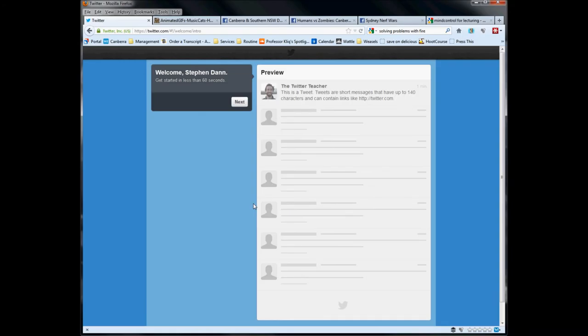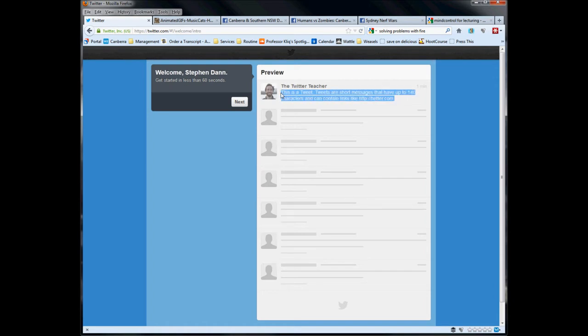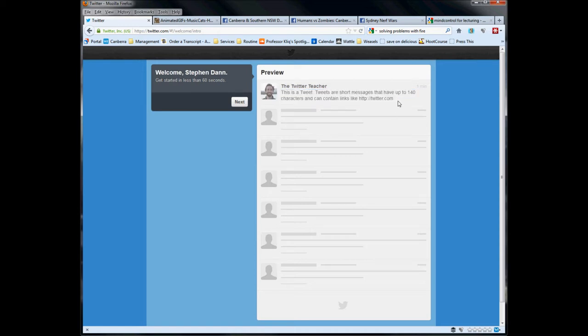Now we're into the prompt and teaching section so it's going to step you through a series of instructions, a series of guides. I'll give you a quick run through these as well but take your time, go at your own pace. First thing is, this is the 140 characters. Basically you're looking at short messages, quick questions, quick messages.